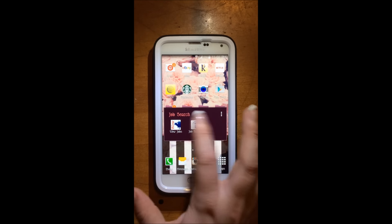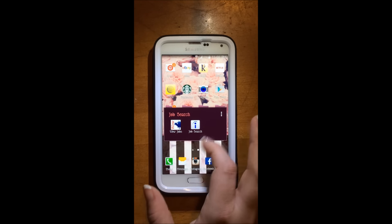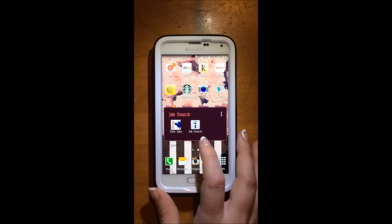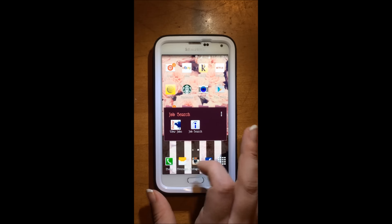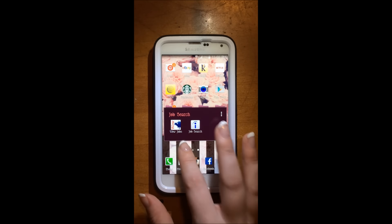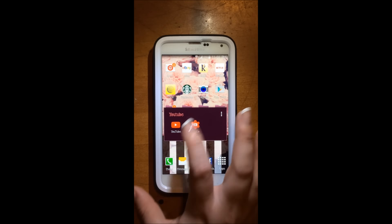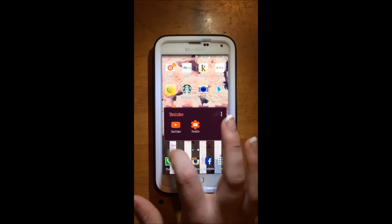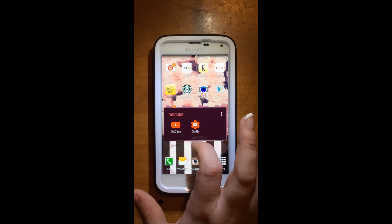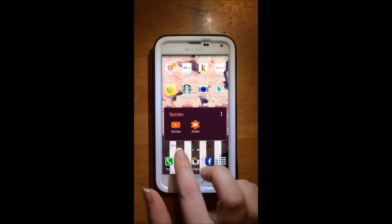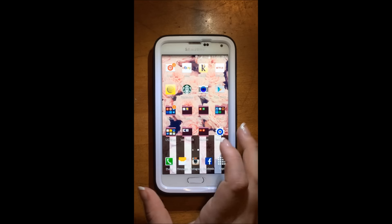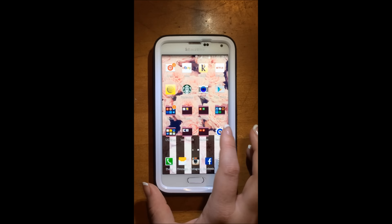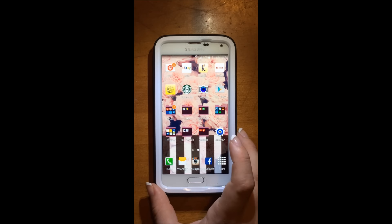Then I just have a job search folder, which has job search type things in it. Obviously. Then I have my YouTube folder, which has YouTube and the studio. So I can check my YouTube and everything to go with that. Then I have my settings.